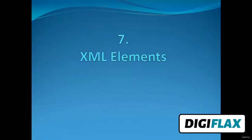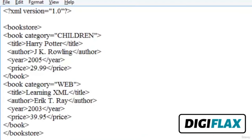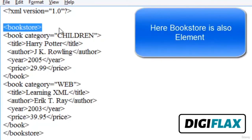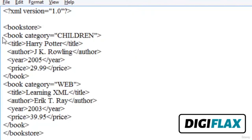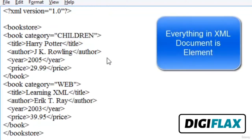Welcome friends. In this video tutorial we will study about XML elements. An XML element is everything from the element's start tag to its end tag. An element can contain other elements, simple text, or a mixture of both, and elements can have attributes. In the bookstore example, 'bookstore' is the root element and 'book' is a child element. Everything in an XML document is an element.